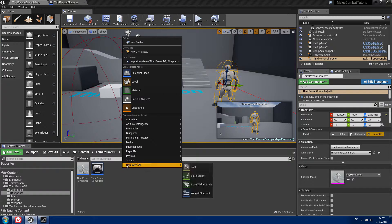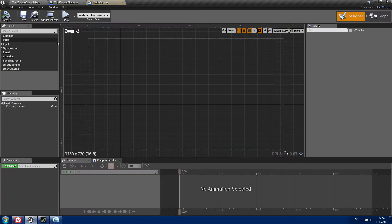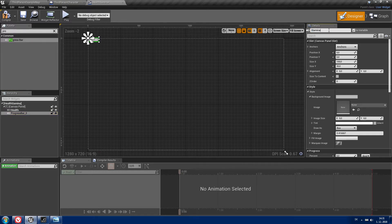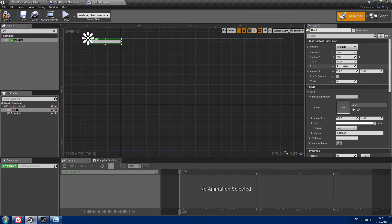First we need to create a widget blueprint for our health and stamina. Open it and we will need two progress bars. One will be called health and another one will be called stamina. Go to health and set the position of X and Y to 20 and set the size to 340.